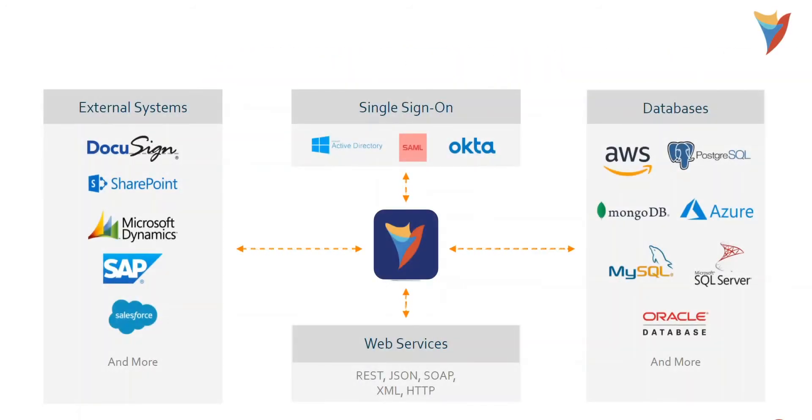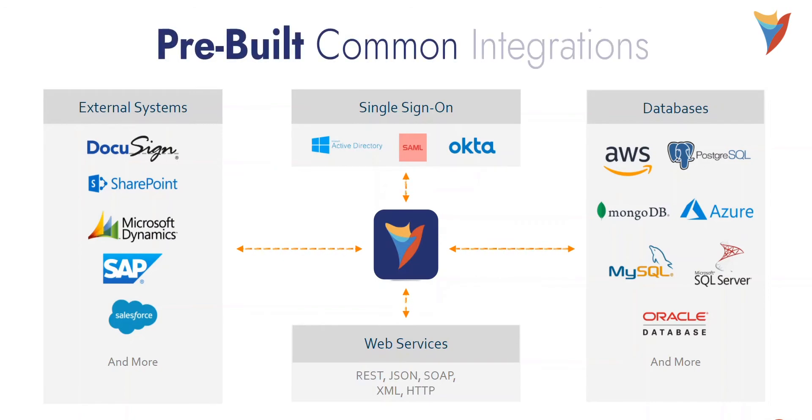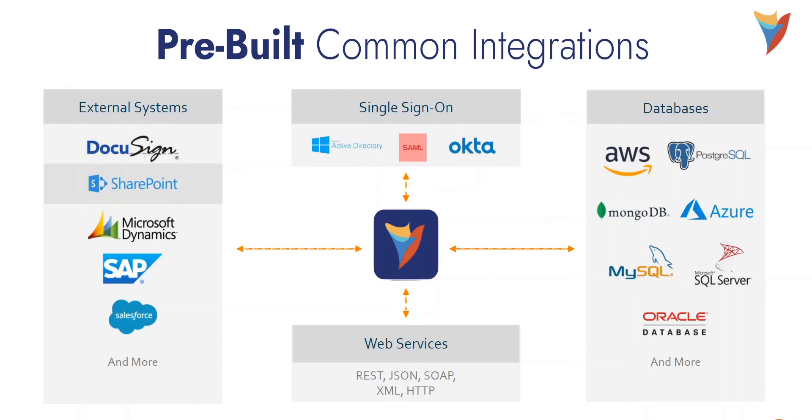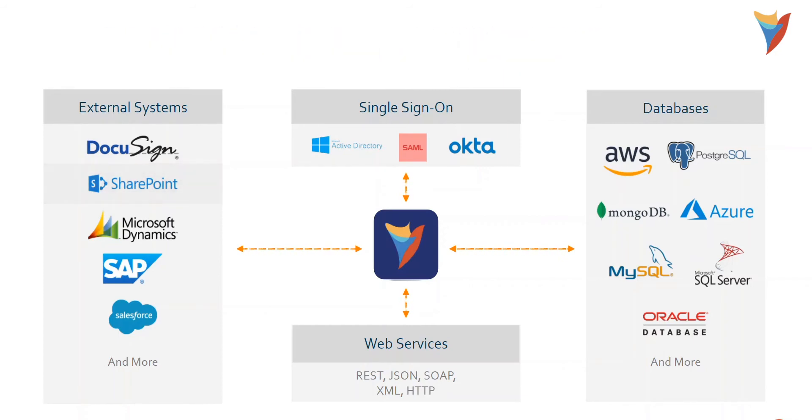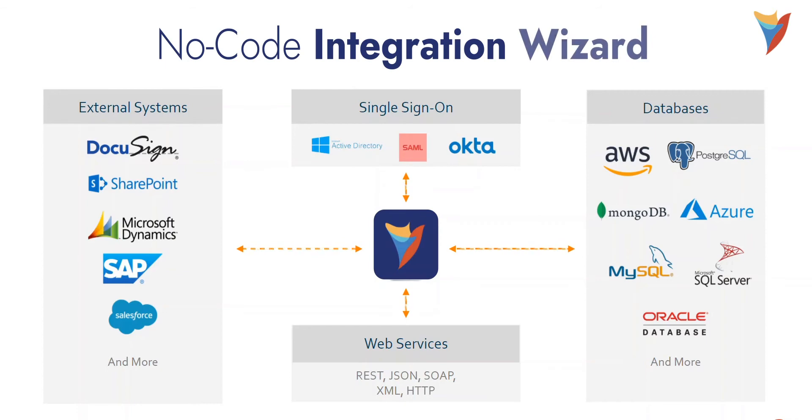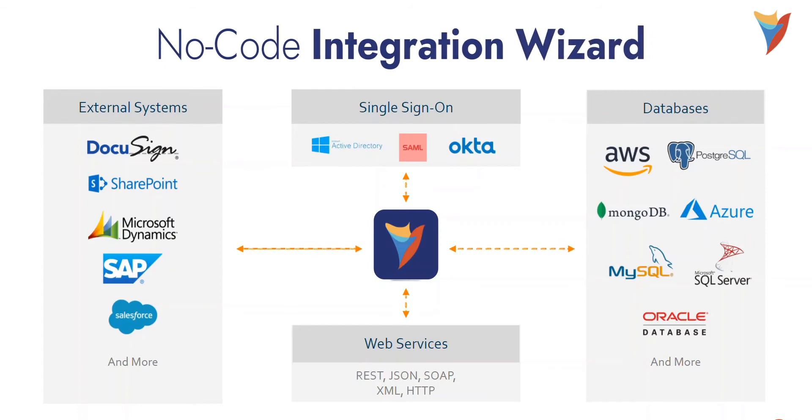Decisions comes with a long list of pre-built common integrations to applications such as Salesforce, DocuSign, SharePoint, among many others. However, with our no-code integration wizard, we can connect to anything with an open API layer.